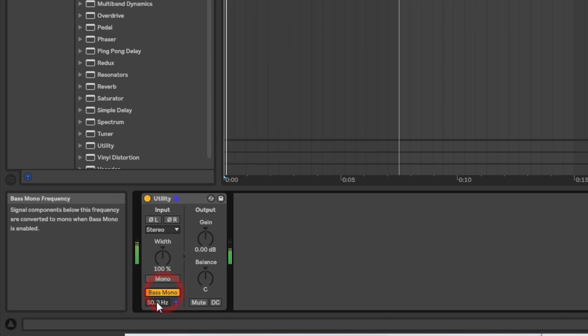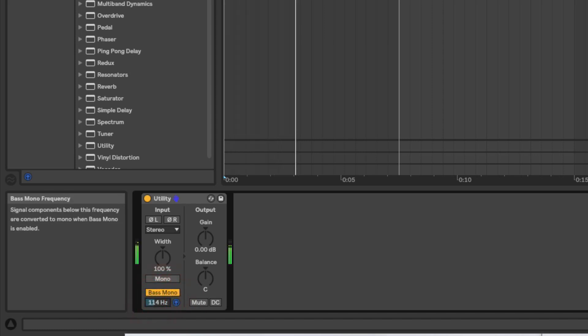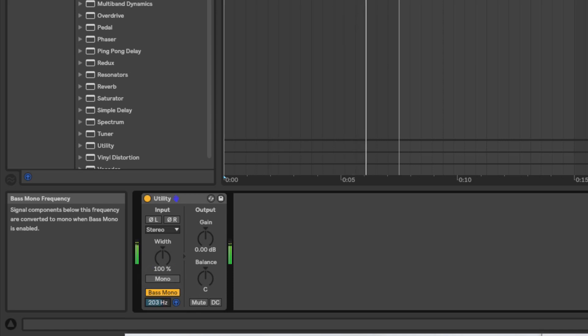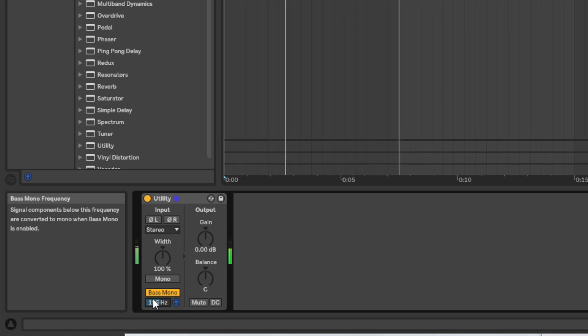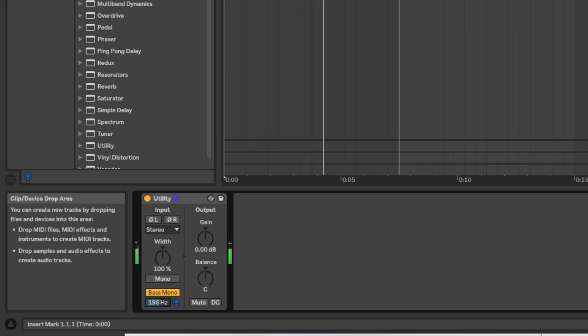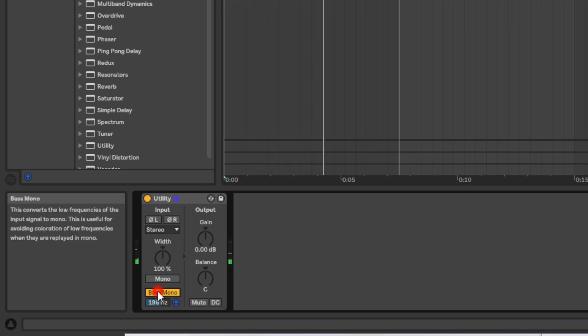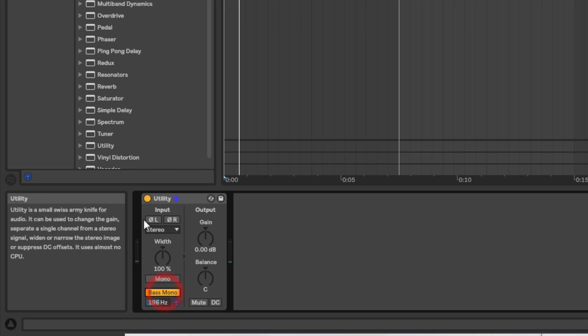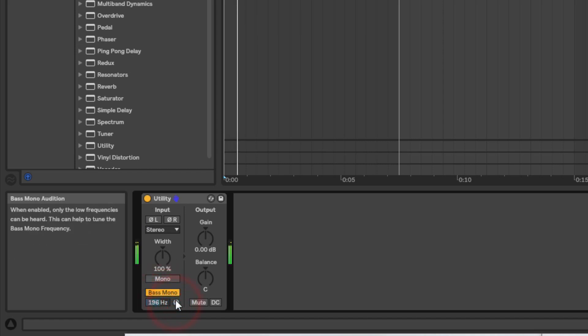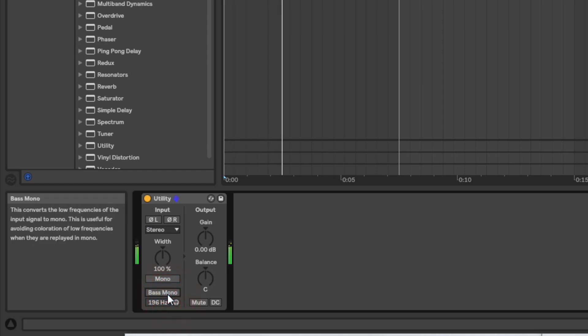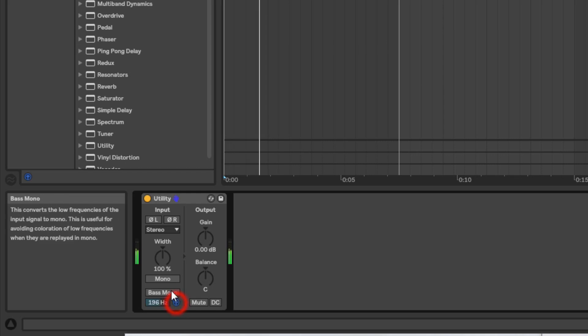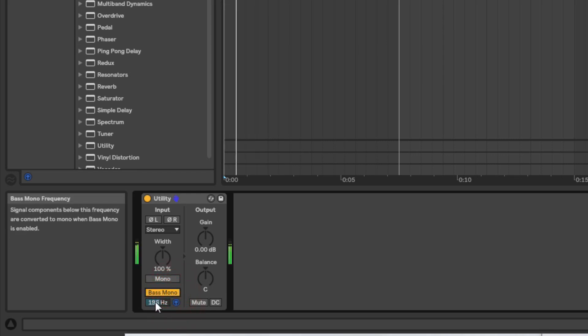So what you're hearing here is all the content below 196 hertz from this original bass sound. Let's just switch it on. So that's the original, and this is the content that we're turning mono.